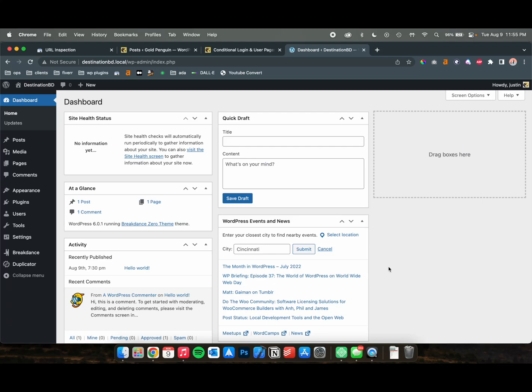Hey, this is Justin from GoalPenguin, and today I'm going to show you how to create conditional login, register, and user pages in a header in the Breakdance Builder.